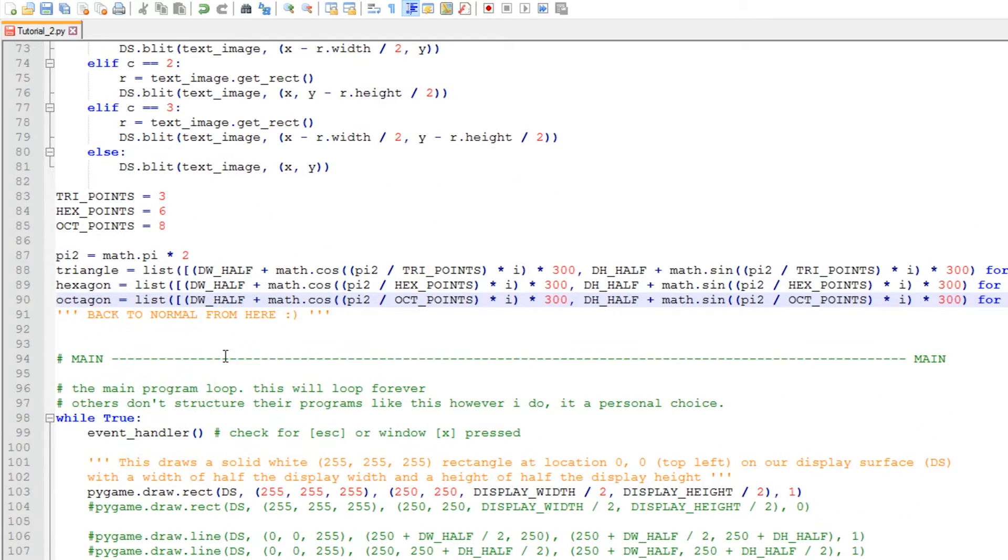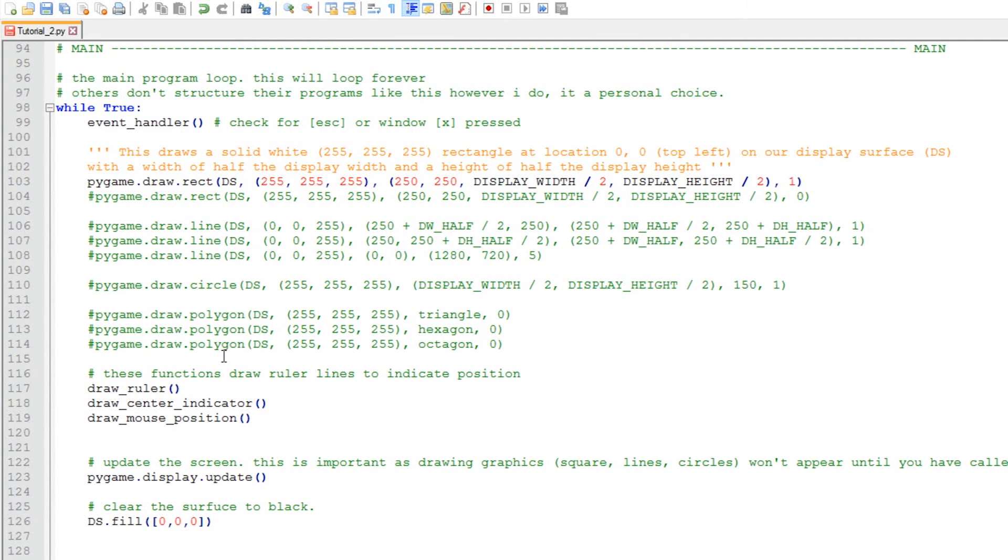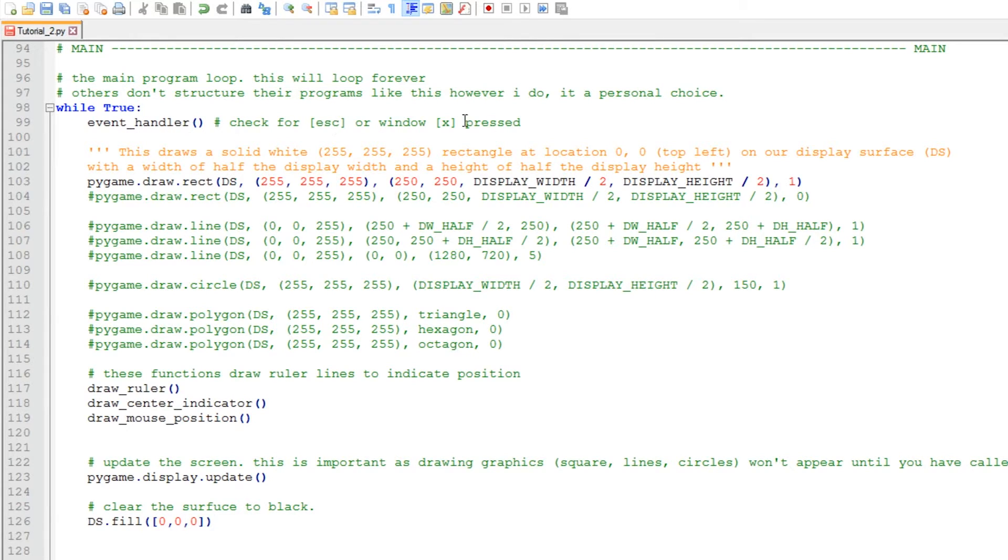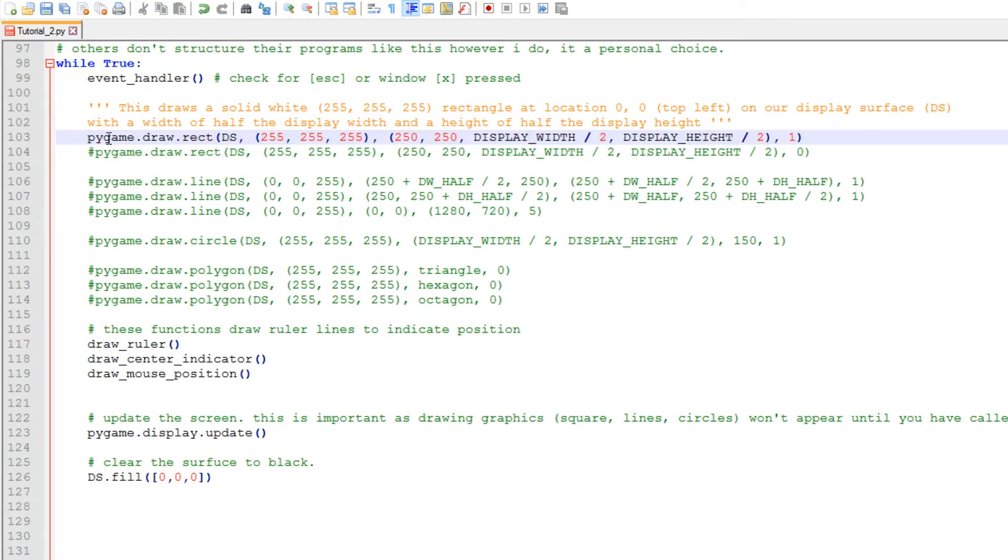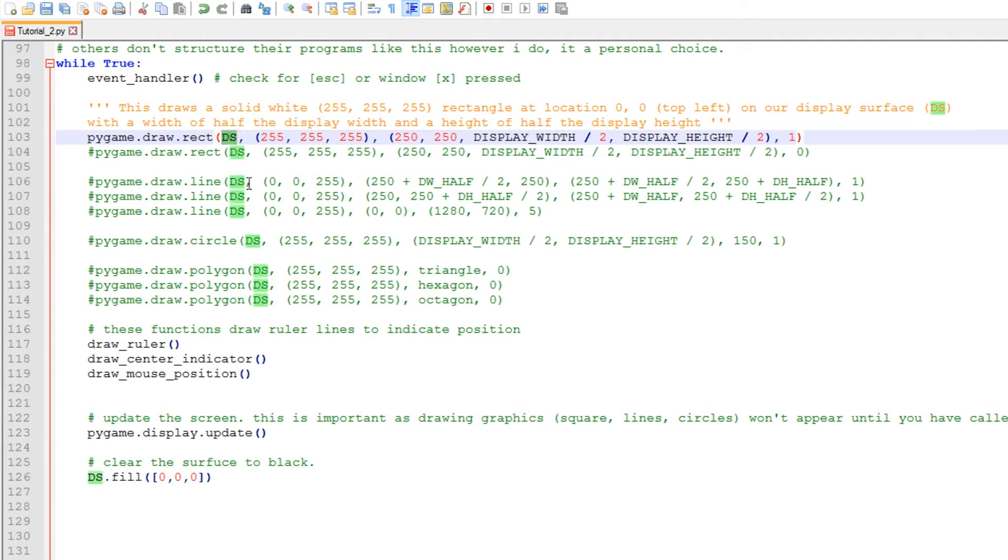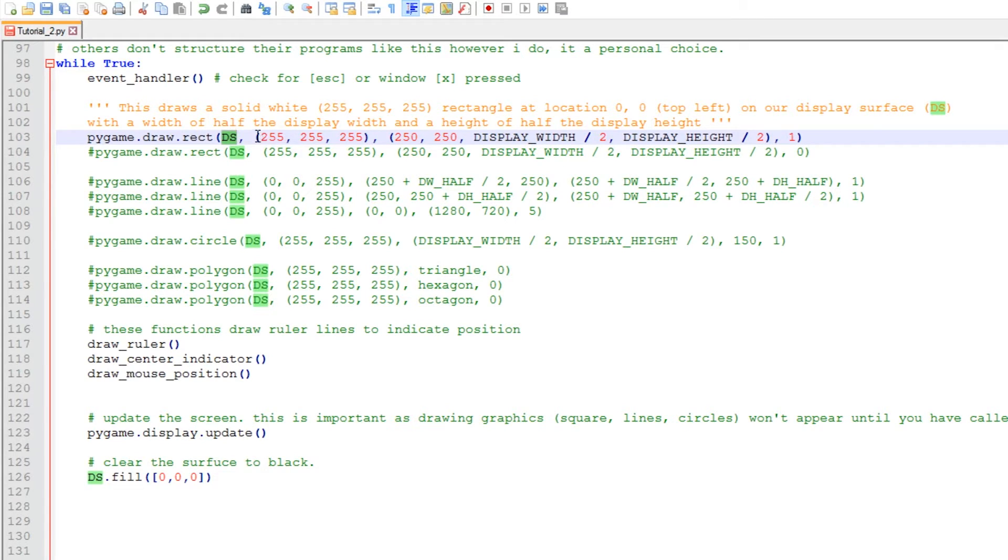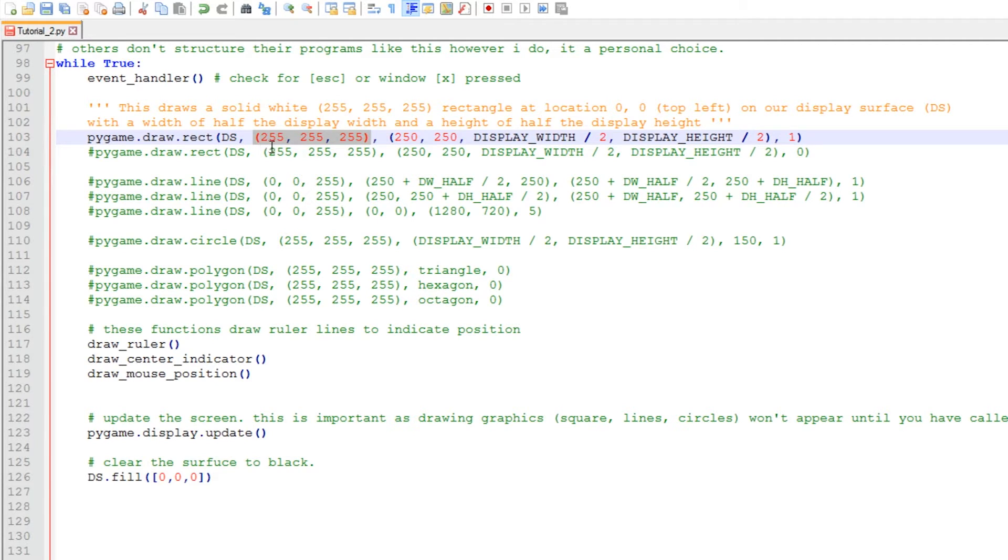And let's have a look at that now. Here we go. So we've got our infinite loop here, we've got the event handler to check for closing of the screen or escape, and this is our first line that we need to look at. So here we're calling the pygame library, the draw class, and the rectangle function. This tells us where we're going to draw our rectangle, and here we're going to be drawing it to the primary display surface. Here we've got the color 255, 255, 255, and they represent red, green, and blue. I'll go into colors in a later video.